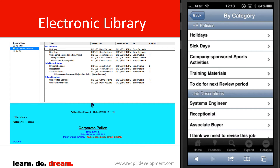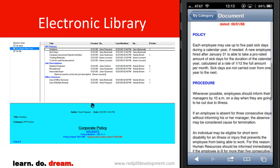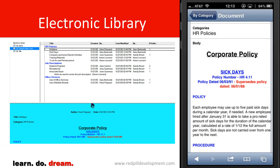You'll see we have our HR policies and job descriptions. And again, if we select Sick Days, we can see the Sick Day policy. It's rendered a little nicer than it was in the Notes client, because we've gotten rid of that blue background.